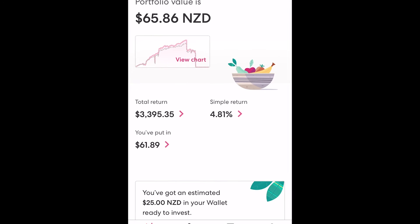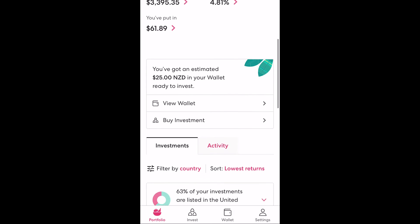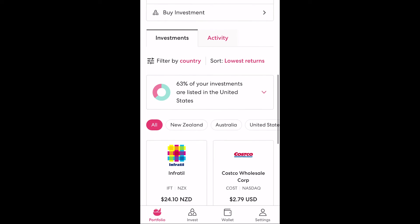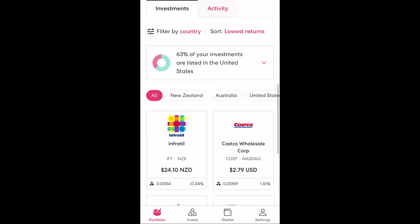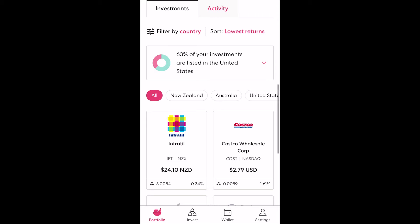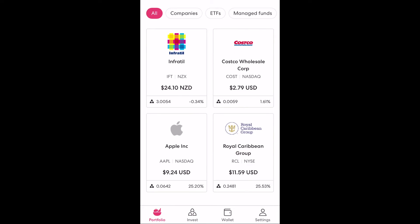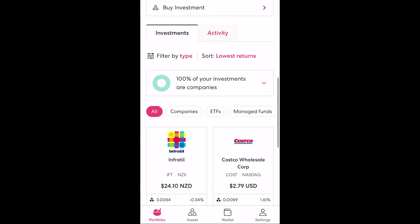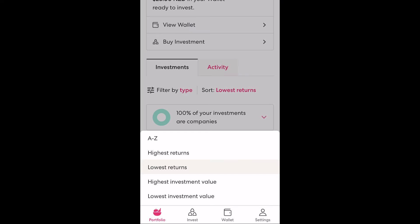Scrolling down the portfolio screen we can see the wallet balance which we'll get into shortly, and under that is our investments. This is the list of stocks or funds that we have invested in or put our money into, also known as our portfolio. Many investors will have put their money into a range of investments, so to help navigate through this we can filter by country, risk and type of investment and sort by a range of options.